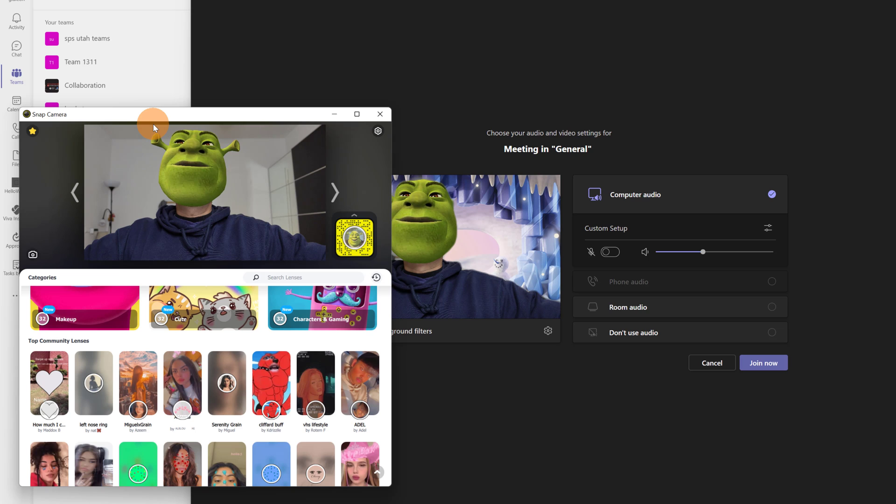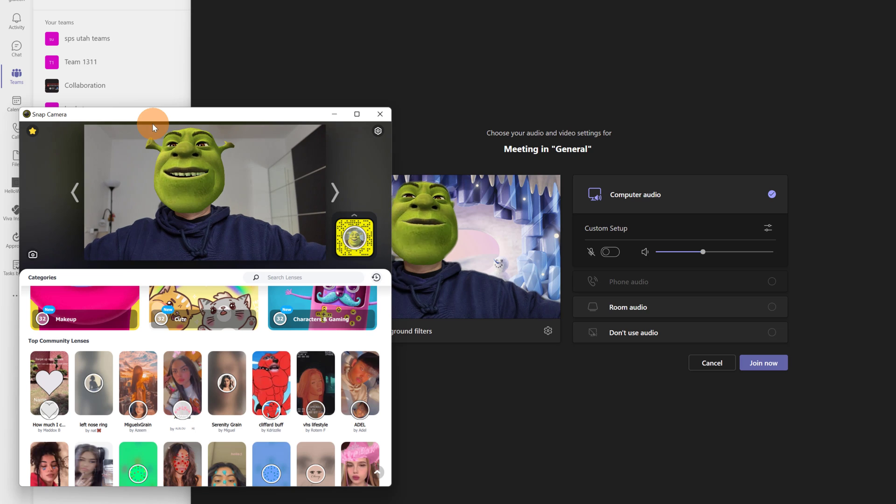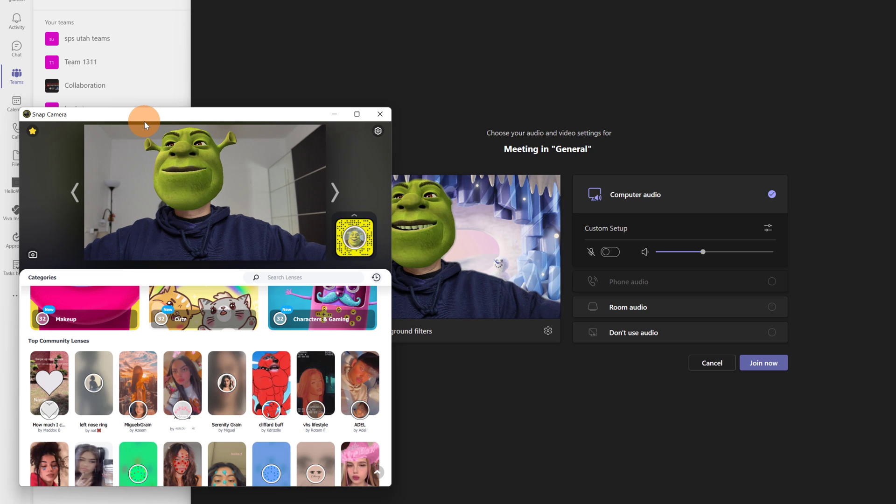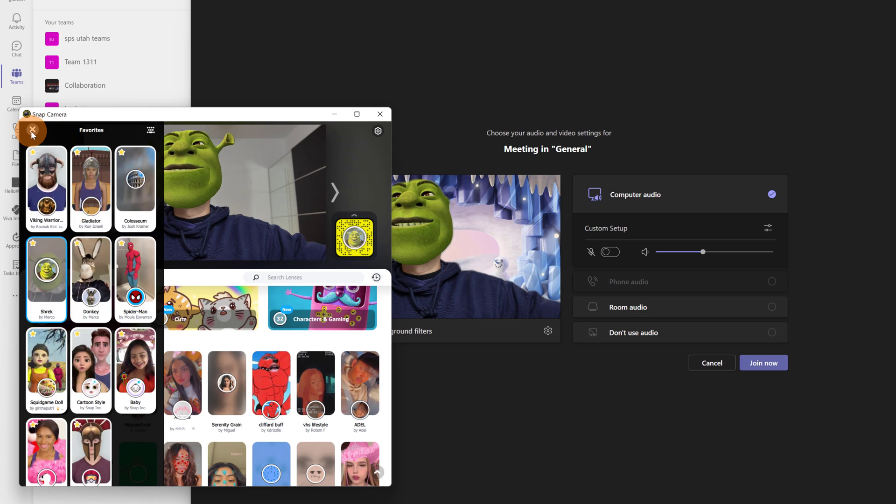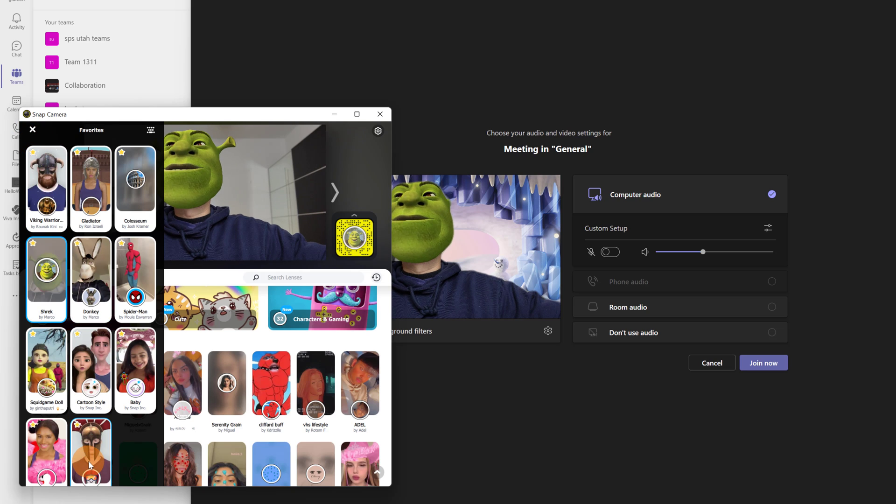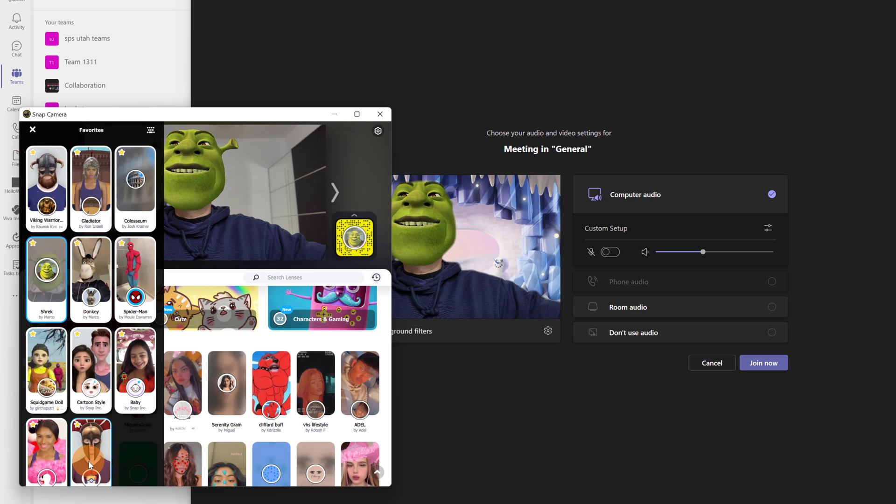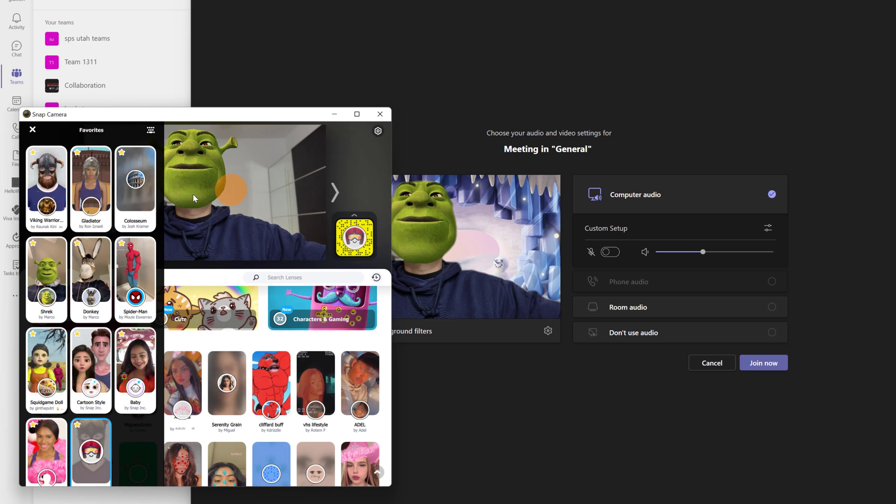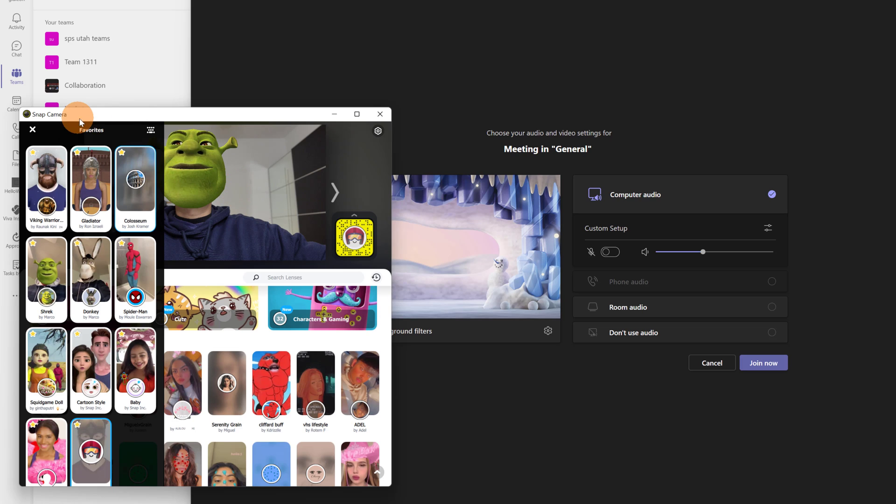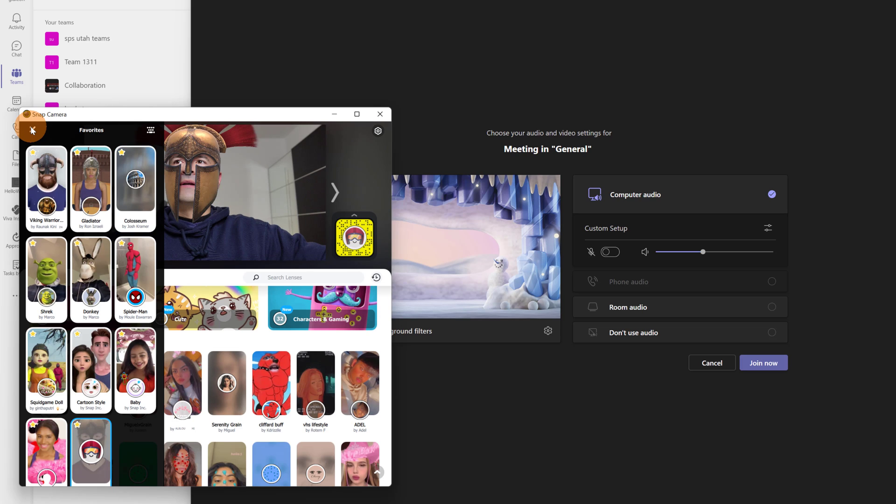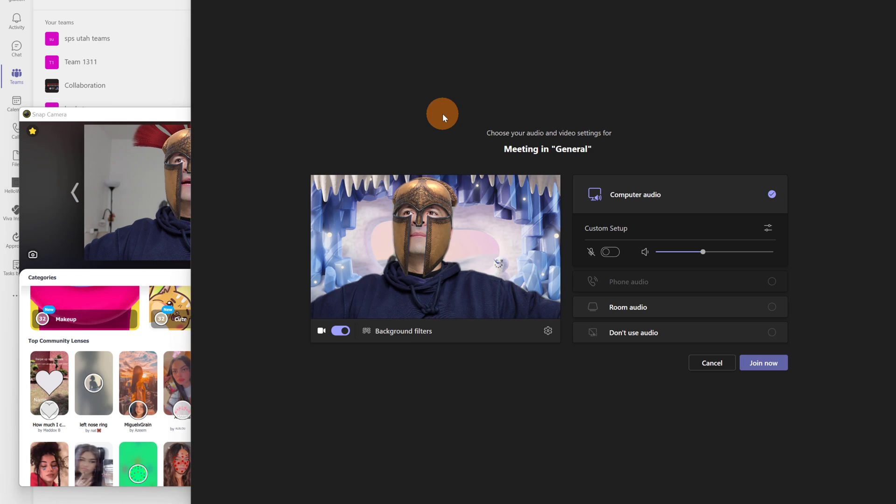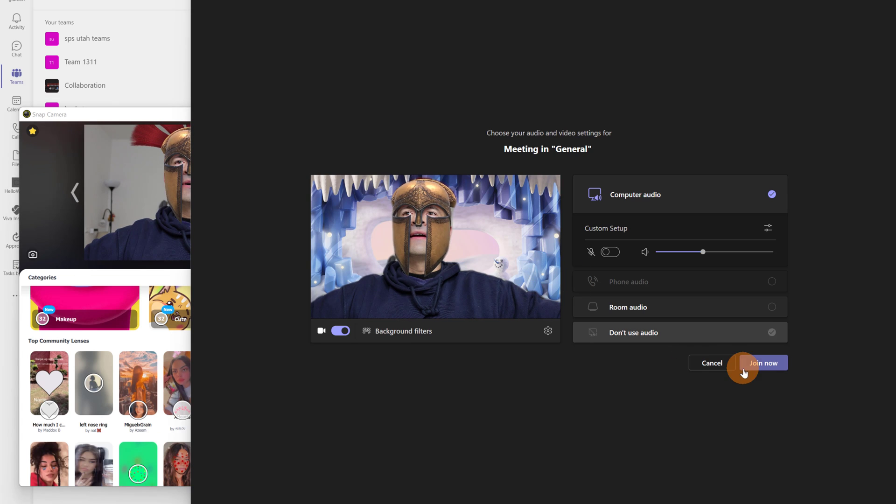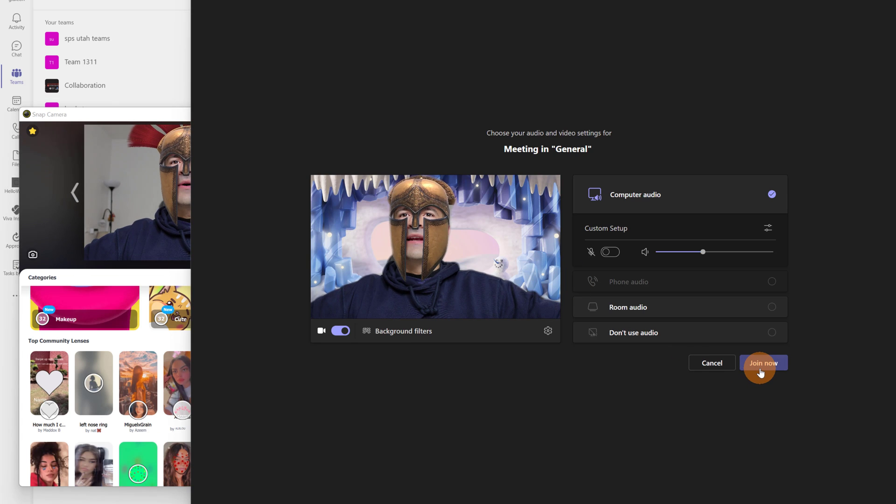If I want to change lens I have to go to Snap Camera. Let me click on favorites. And now I will select this ancient warrior. Let me click on the icon. Now the new lens will be applied. And here we go. Now I can even join this meeting.